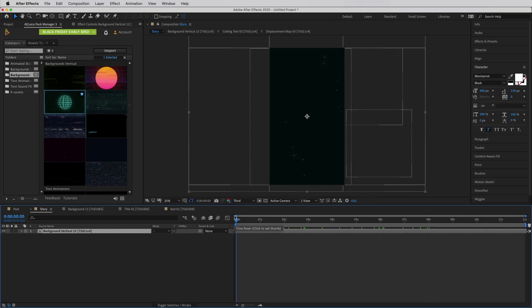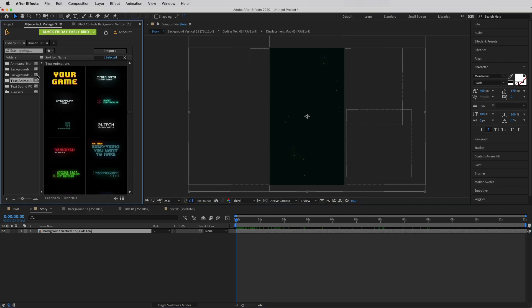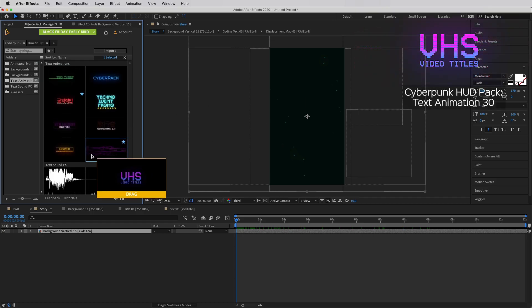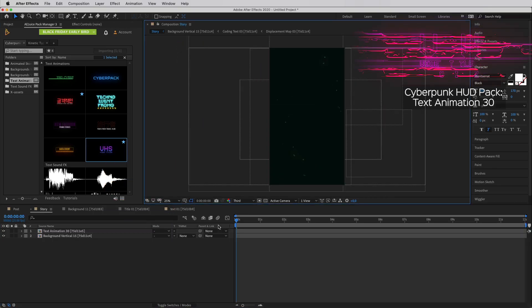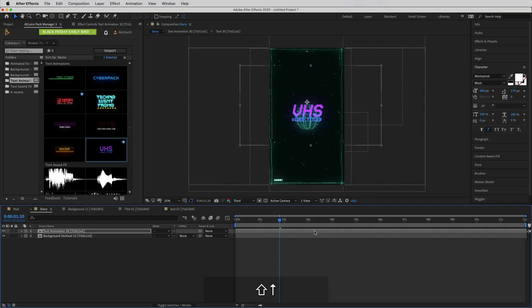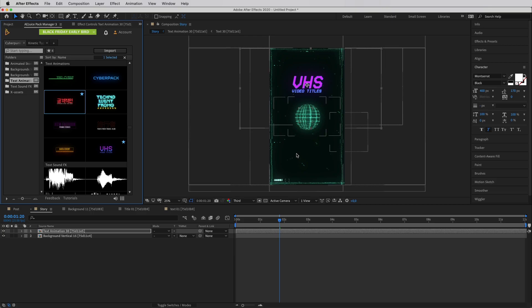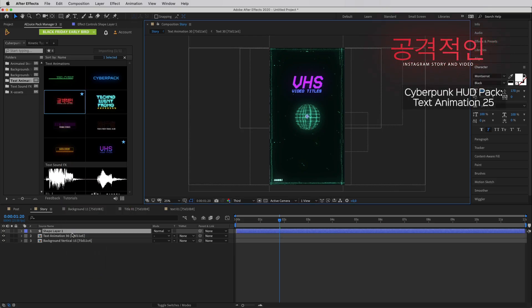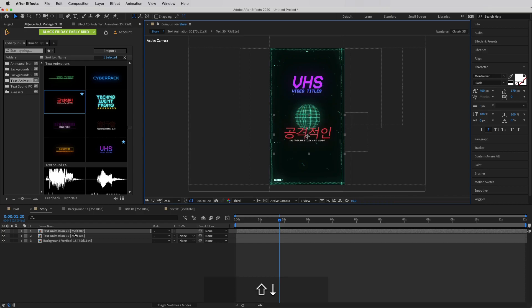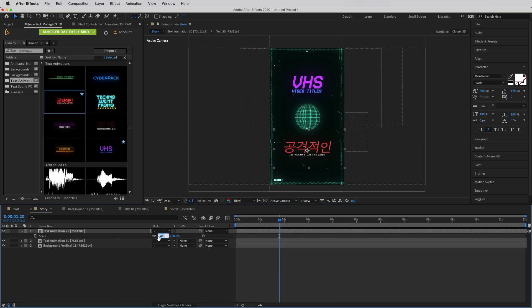The next elements I need are titles. I'll open Text Animations and select a title for the main sale text, then drag and drop it into my composition. I use Shift and arrow keys to reposition it above the other element. For the swipe-up call-to-action I select a second text element, again using drag and drop — elements load pretty quickly. I position it lower in the composition, press S to open the Scale property, and change the scale to 65%.